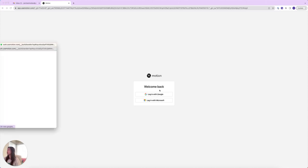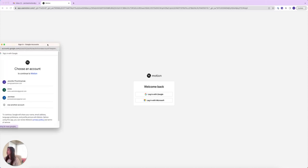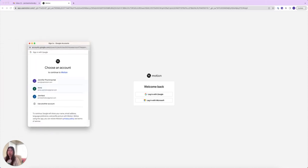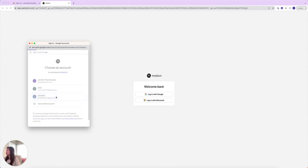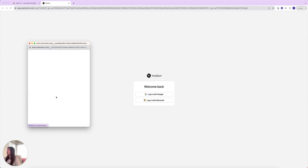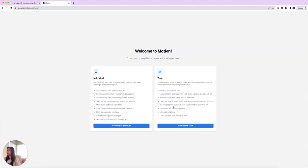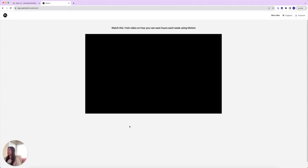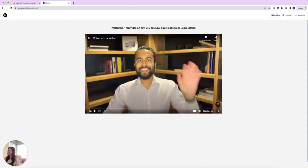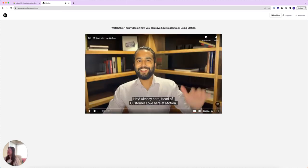Now this page is going to pop up. I'm going to select this account, my test Motion account. Now it should be loading. For the sake of this, since I am just one person, I'm an individual, I'm going to continue as an individual and click on that plan.